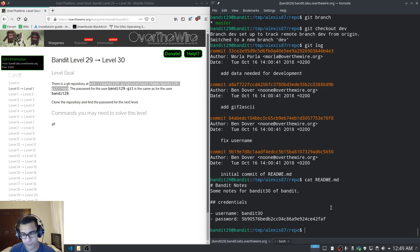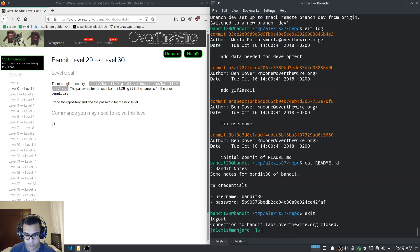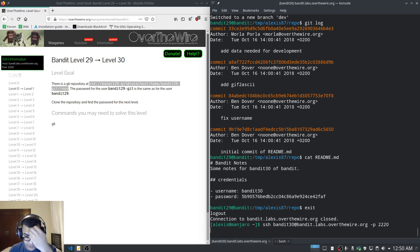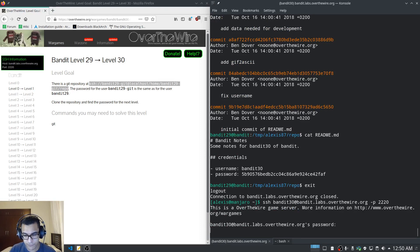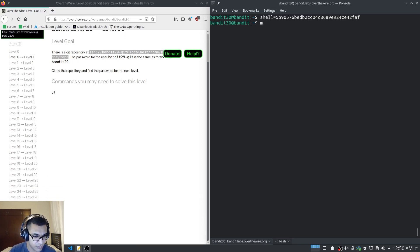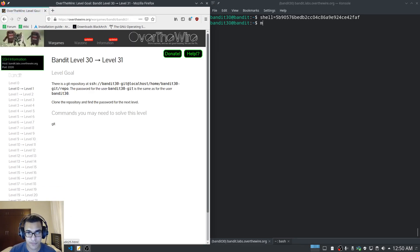Let's see what we're dealing with next. We're approaching the end of Bandit, so we'll move to level 30. We log in successfully and Bandit level 30 is also dealing with git.